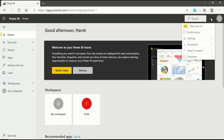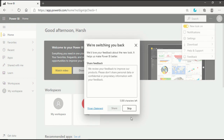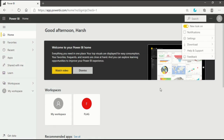When you click on the three-point bar, you will see all those things that were available in the previous look. There is not much change in the new look, but you should know the difference between the old look and the new look. We will get back to the old look and explain how our Power BI interface works.